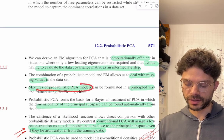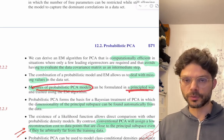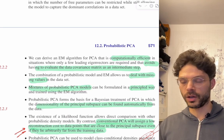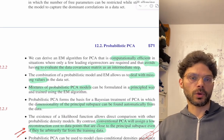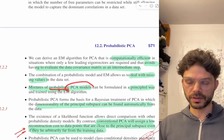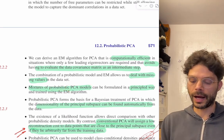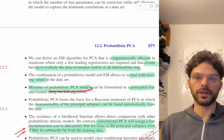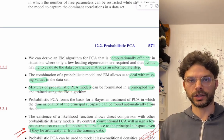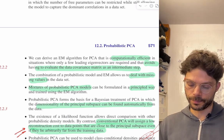We can do mixtures of probabilistic models in a principled way. You might come up with some heuristic way of doing that from the old approach, but with this probabilistic approach we can actually think about things more principally — how should we combine these models, what does the resulting probabilistic model look like, does it make sense? That's one of the real advantages of this approach.